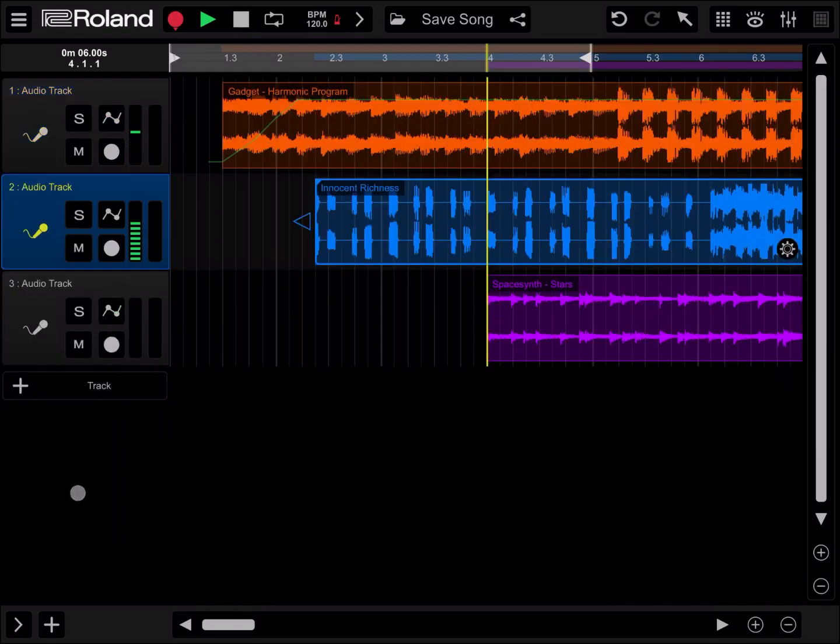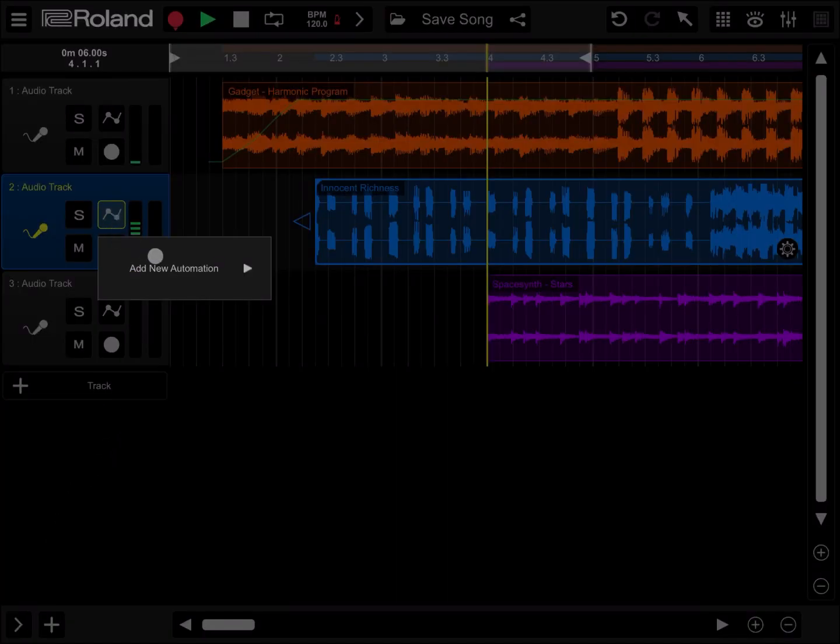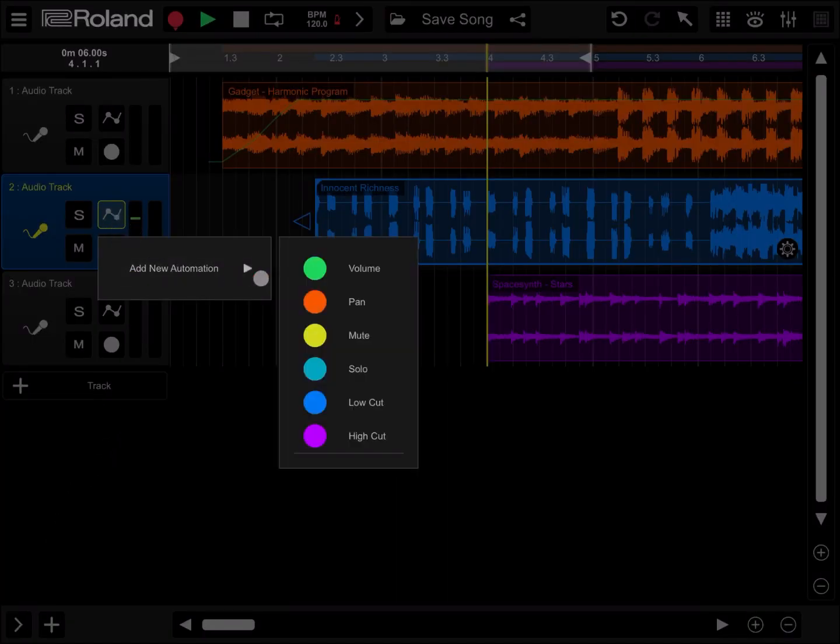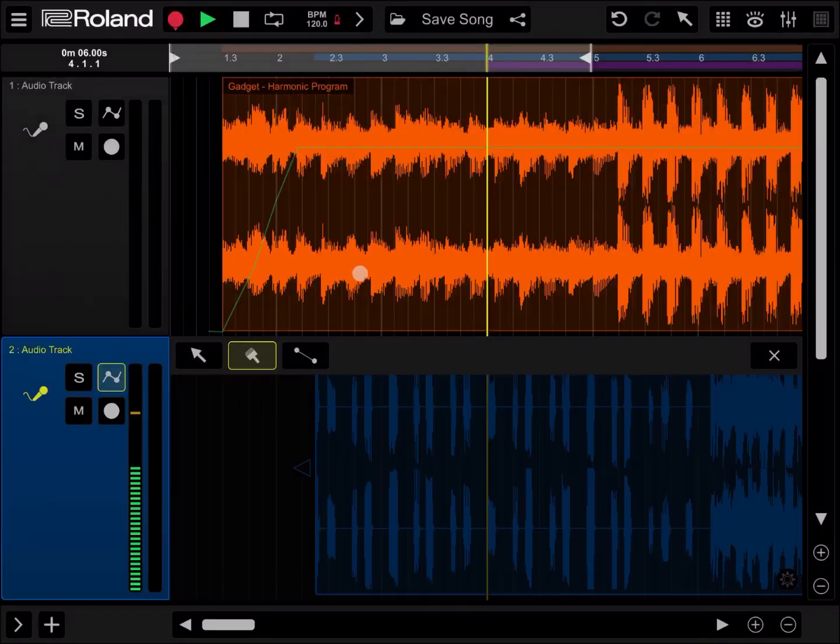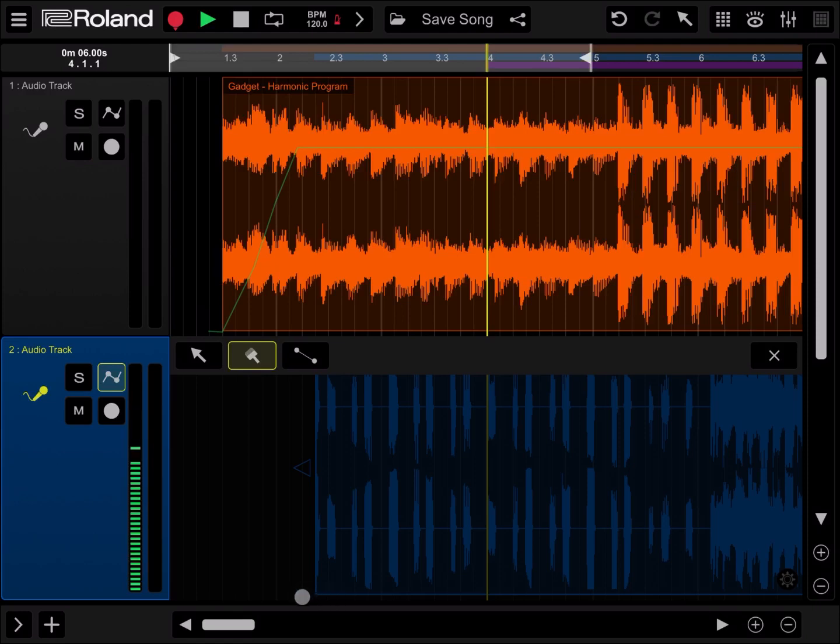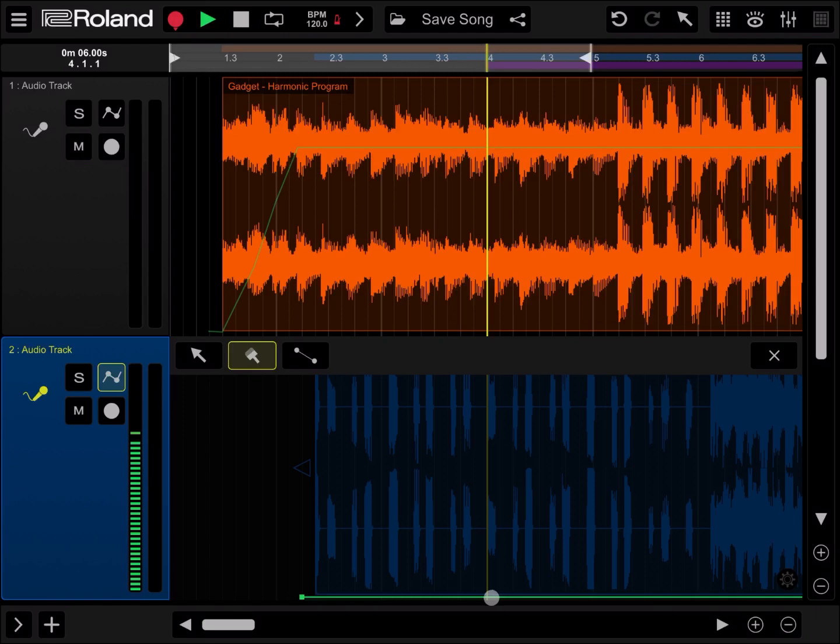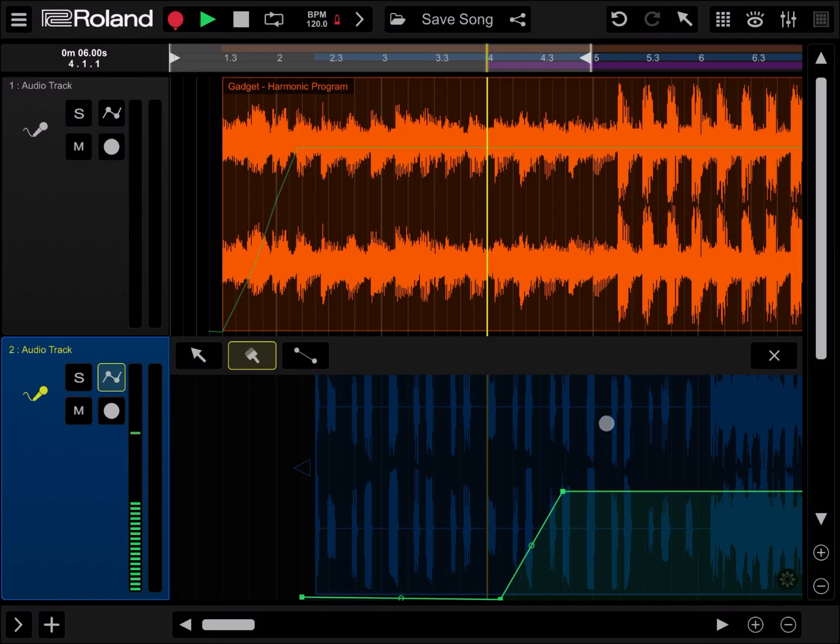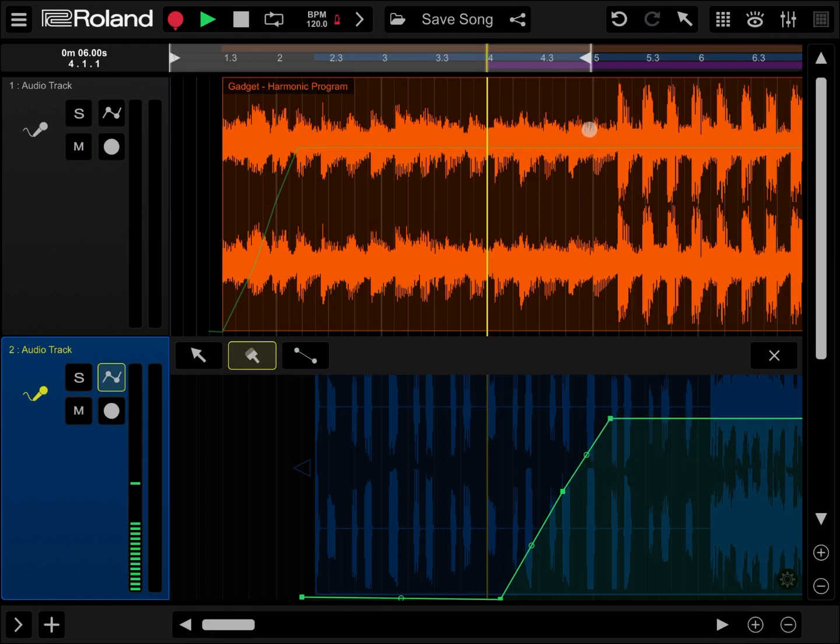Now let's go to the second track, add some automation again on volume. Ensure that the volume is zero at the beginning, and it's still zero around bar number four. And then let's go gently up to bar number five.